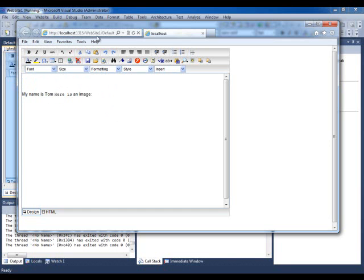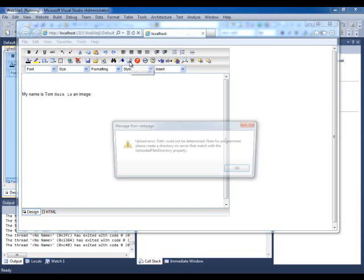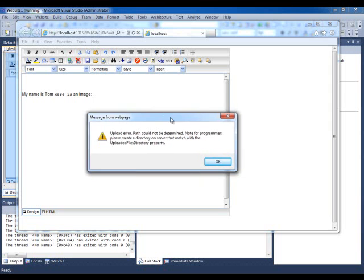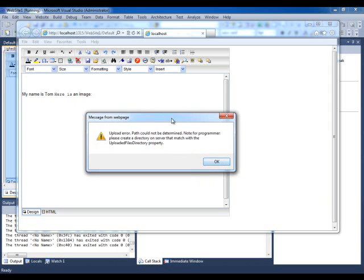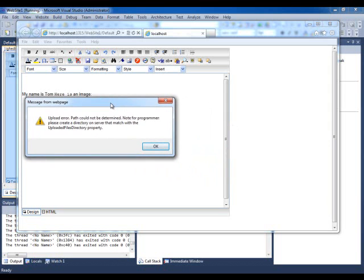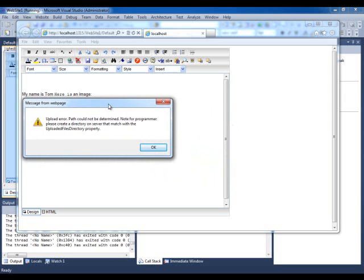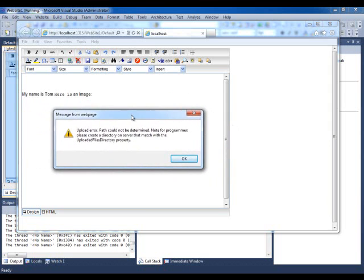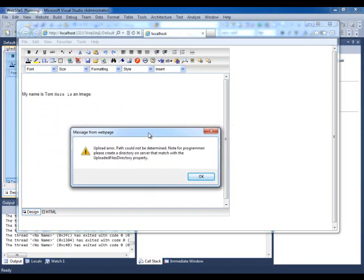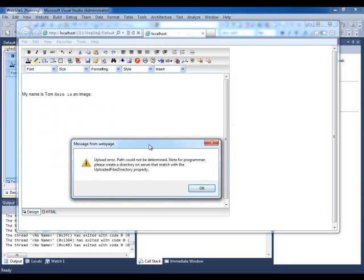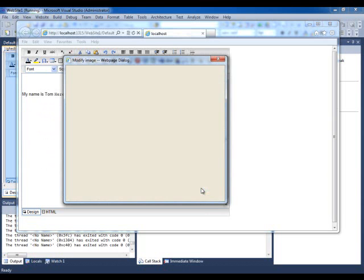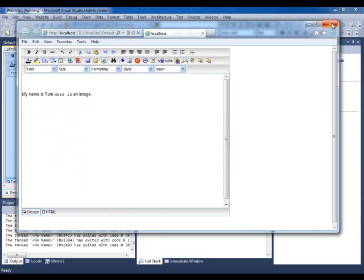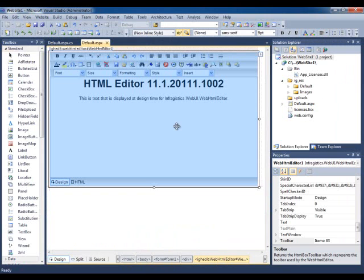Say if I wanted to insert an object, if I click on image, when you get this error message, this is what I wanted to show you. I did not set the property on the control. This is what happens when you don't set the property or you don't have permissions to upload to a directory. Let's go and take care of that right now.